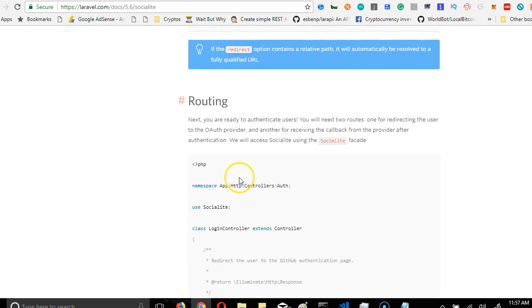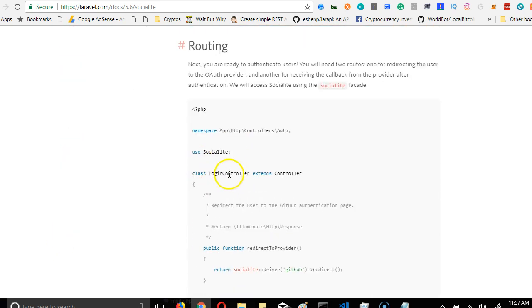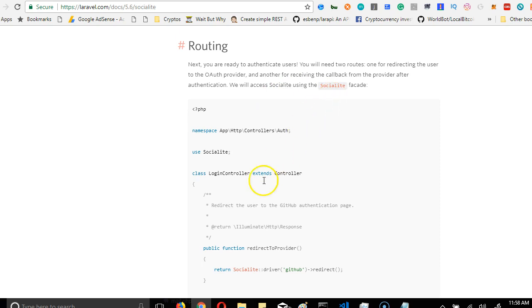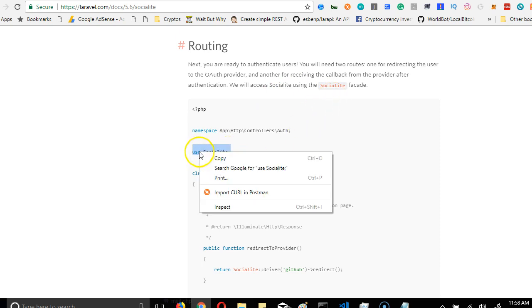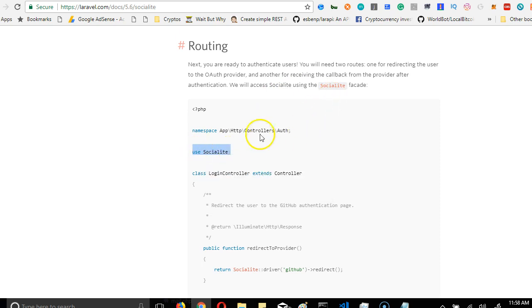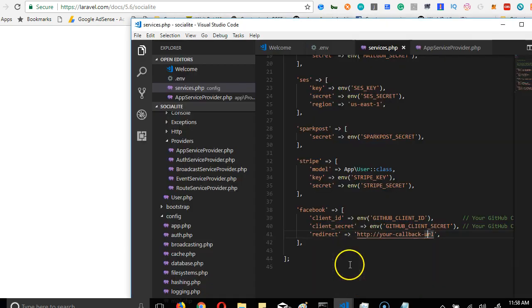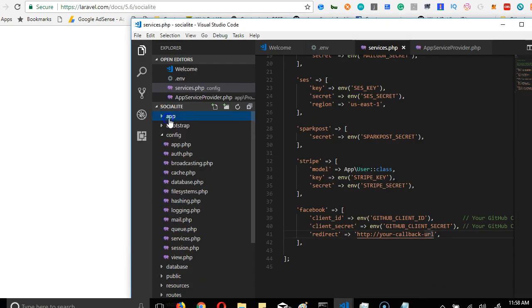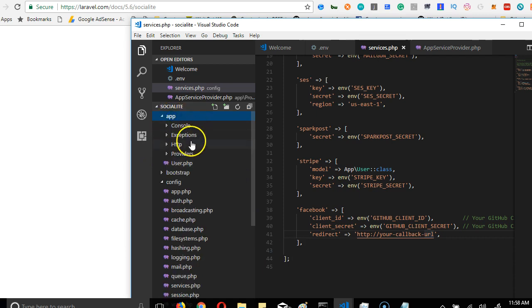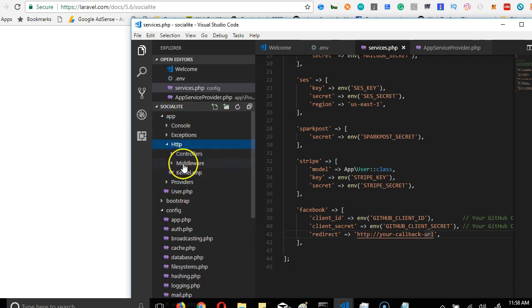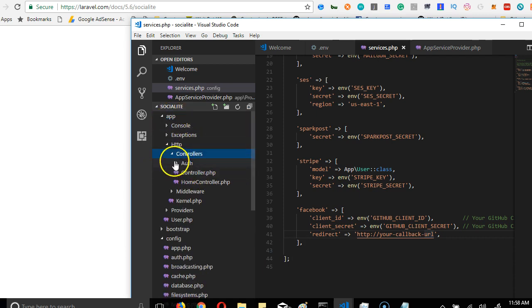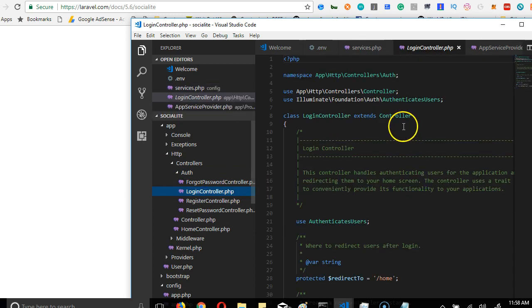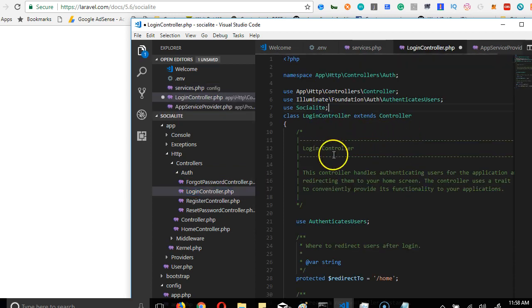We're going to have to go to login controller and import Socialite. So go to our login controller. Remember where it is? If you've worked in Laravel before, you know that login controller is inside the app folder, inside HTTP, inside controllers, inside auth. You have login controller. So the first thing we do is to import Socialite.